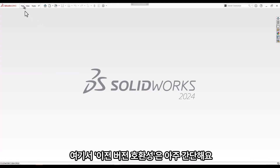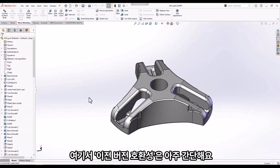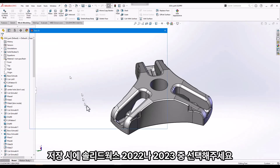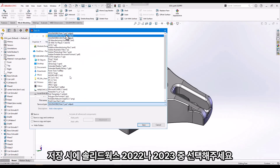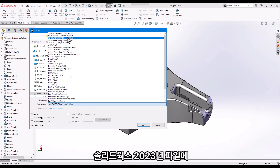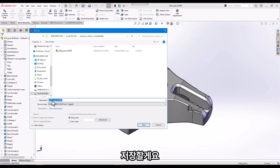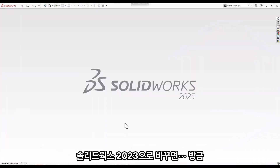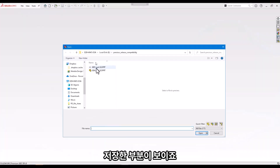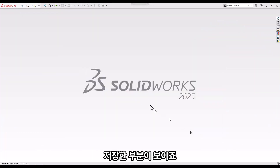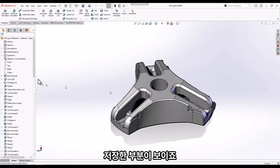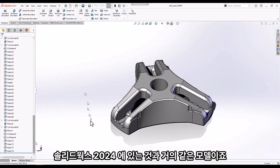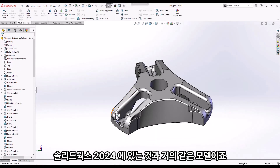For the vast majority of models, Previous Release Compatibility is very simple. Here we're starting in SolidWorks 2024. We'll go to Save As and I can select either SolidWorks 2022 or SolidWorks 2023. In this case I'll save it as a SolidWorks 2023 file, renaming it to 'SolidWorks 2023 Part.' Switching to SolidWorks 2023, I can see the part opens with all features — virtually the same model as in SolidWorks 2024.